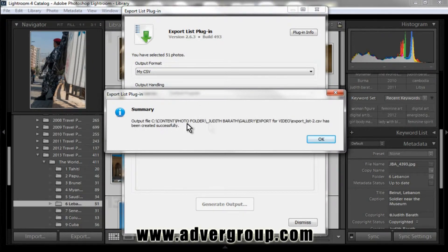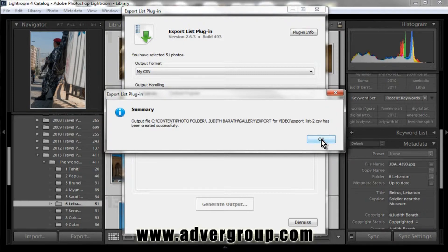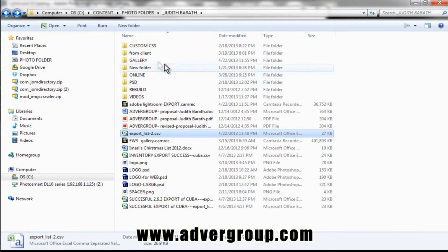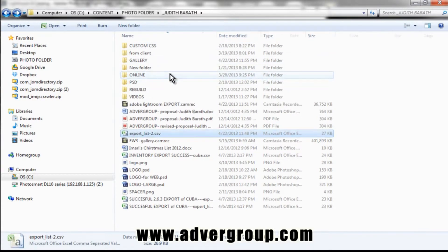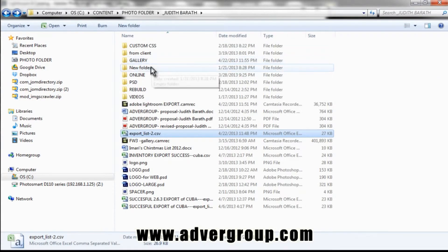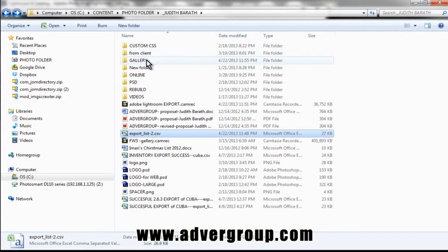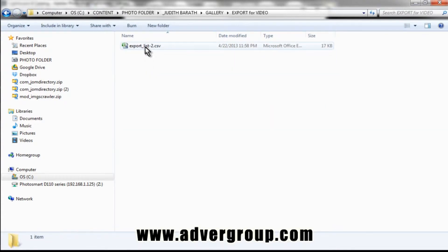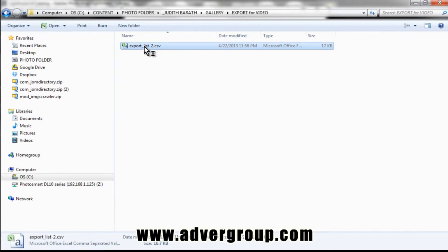Now it's created a CSV file that we can open in Excel. So we're going to go ahead and look in this folder, Gallery, Export for Video. Here we can see our CSV folder, which we're now going to open utilizing Microsoft Excel.